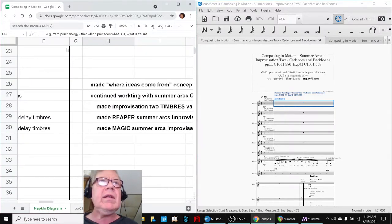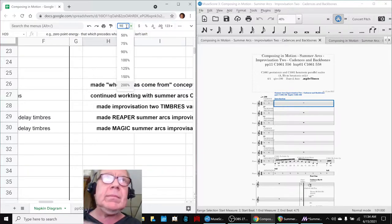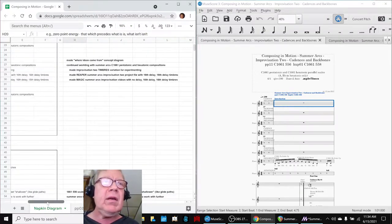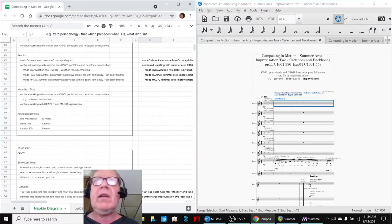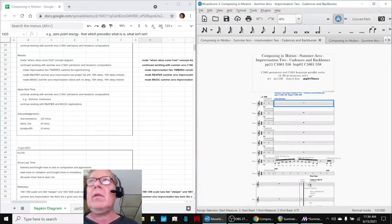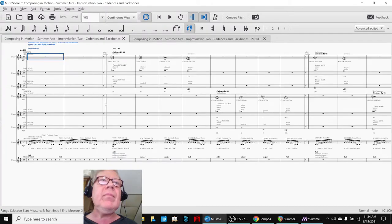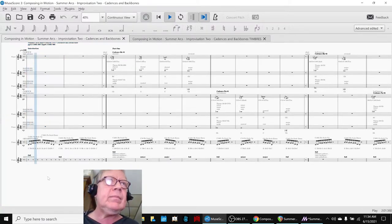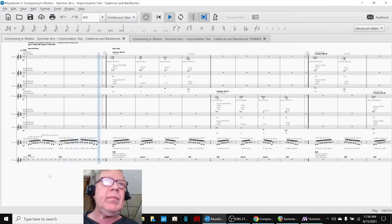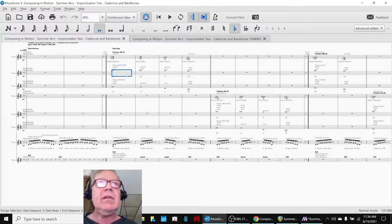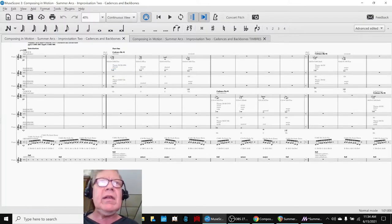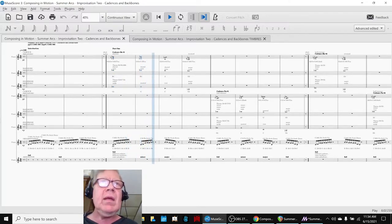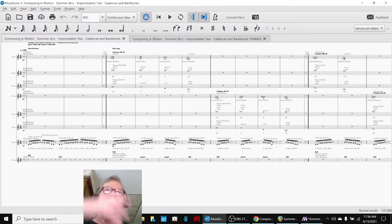So what we did is we went ahead and kept working on our Summer Arcs composition, and we had been working with this one from the last stream, which is all piano. And then we felt like there was a little bit of a lilting, there needed some continuity. It's kind of like space, space.